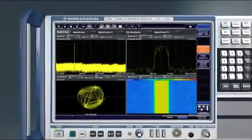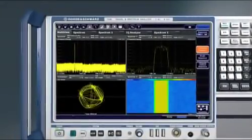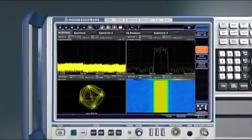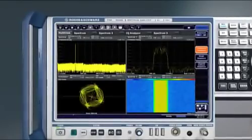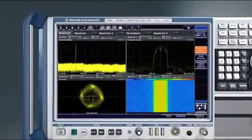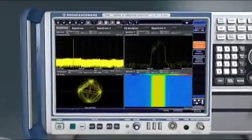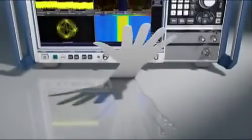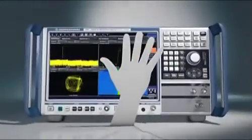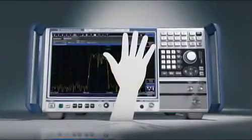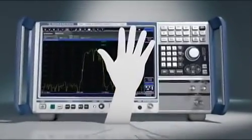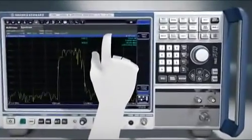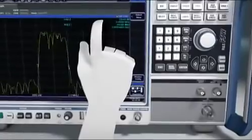The Rohde & Schwarz FSW simultaneously displays multiple measurement applications, allowing you to view all results at a glance. Test parameters can be edited right where they're displayed. It couldn't be easier. Tools like the Smart Grid make navigation easy.